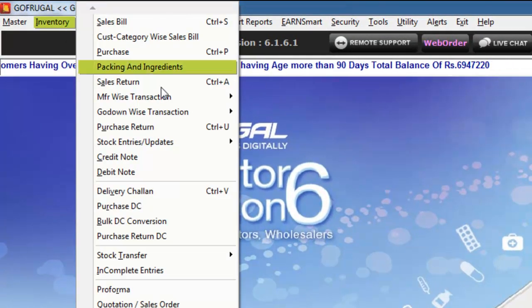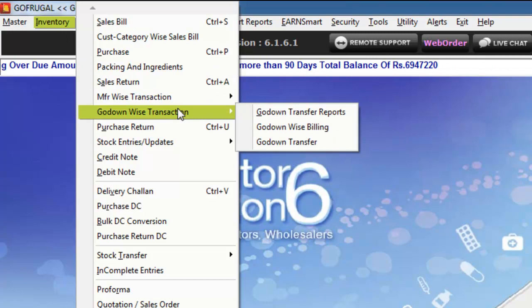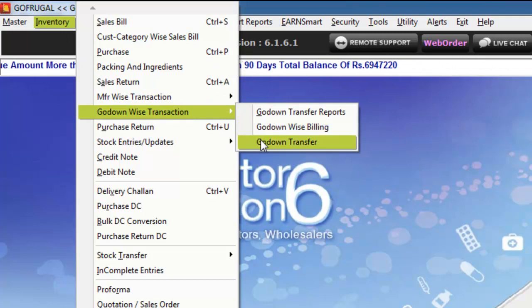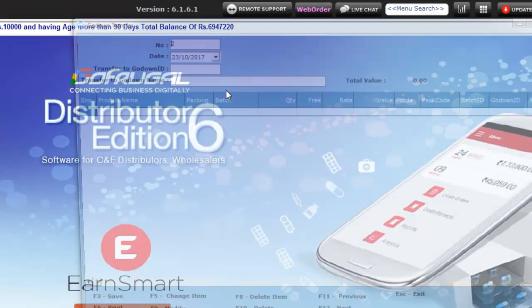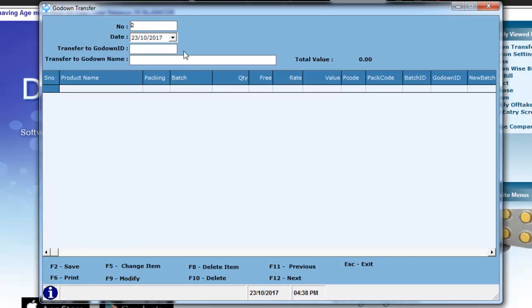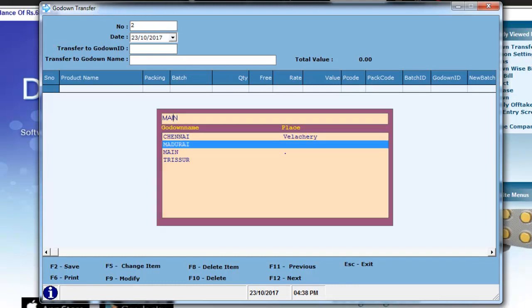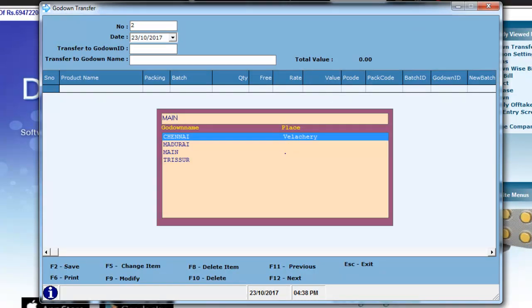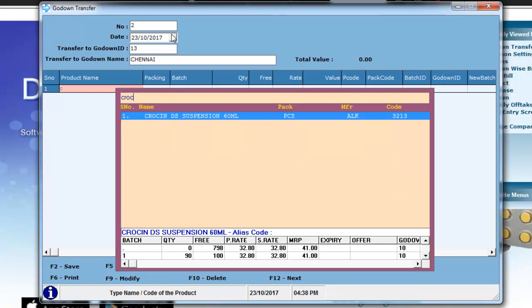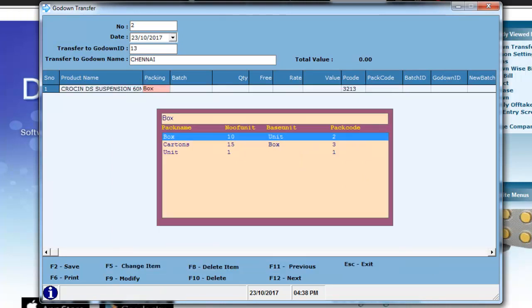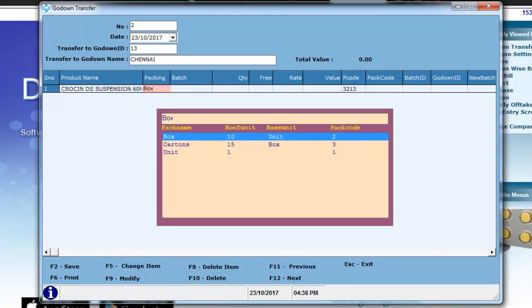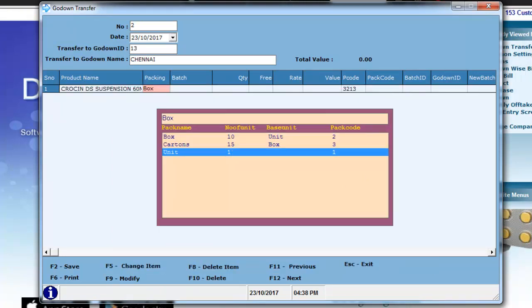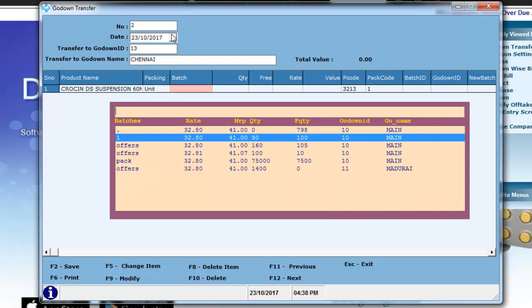To perform a Go-Down transfer, go to Inventory, Go-Down wise Transaction, Go-Down Transfer. Here, select the Go-Down from the list and press Enter. Type in the product's name, batch, quantity and free quantity that is to be transferred to the Go-Down.